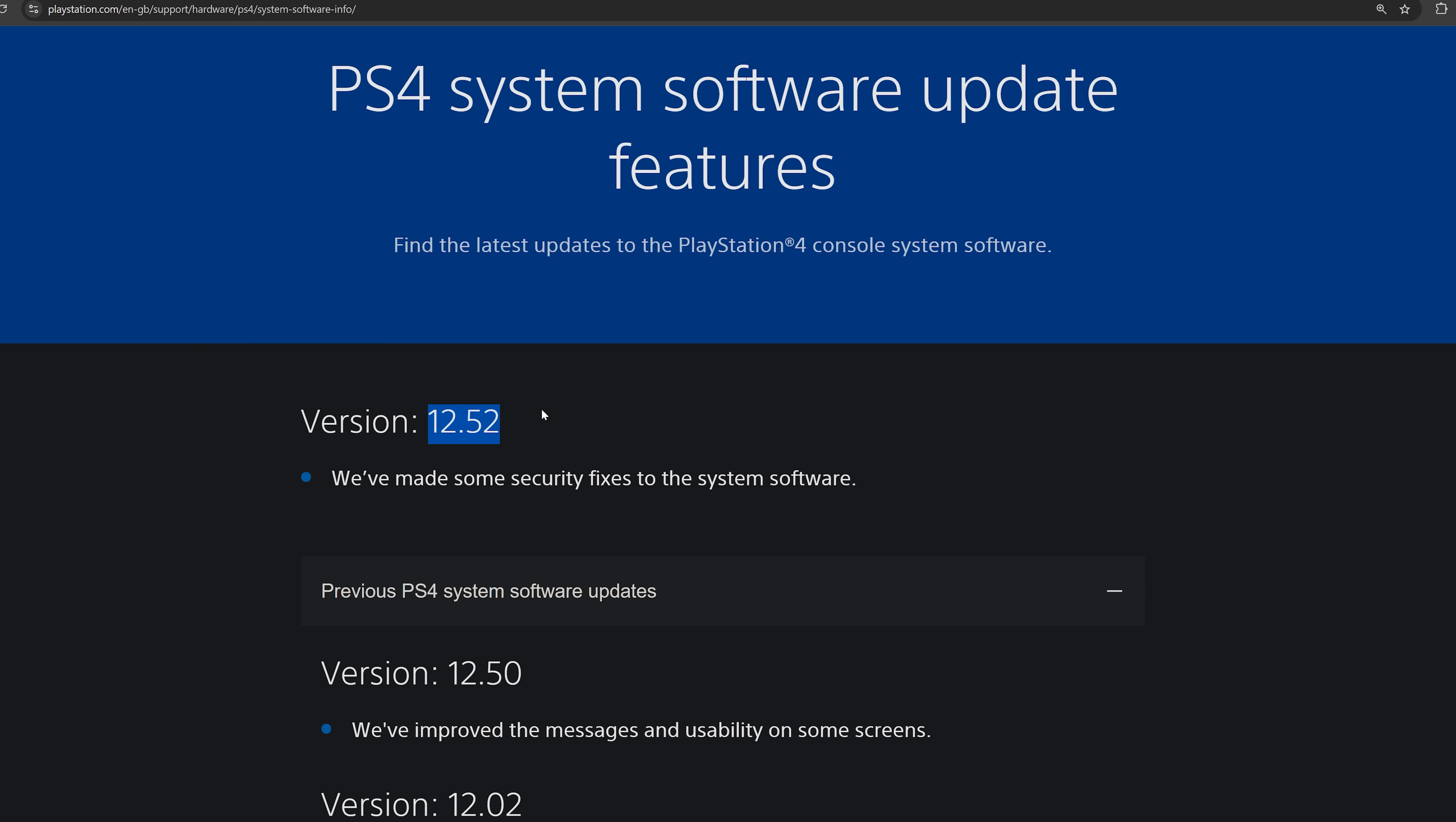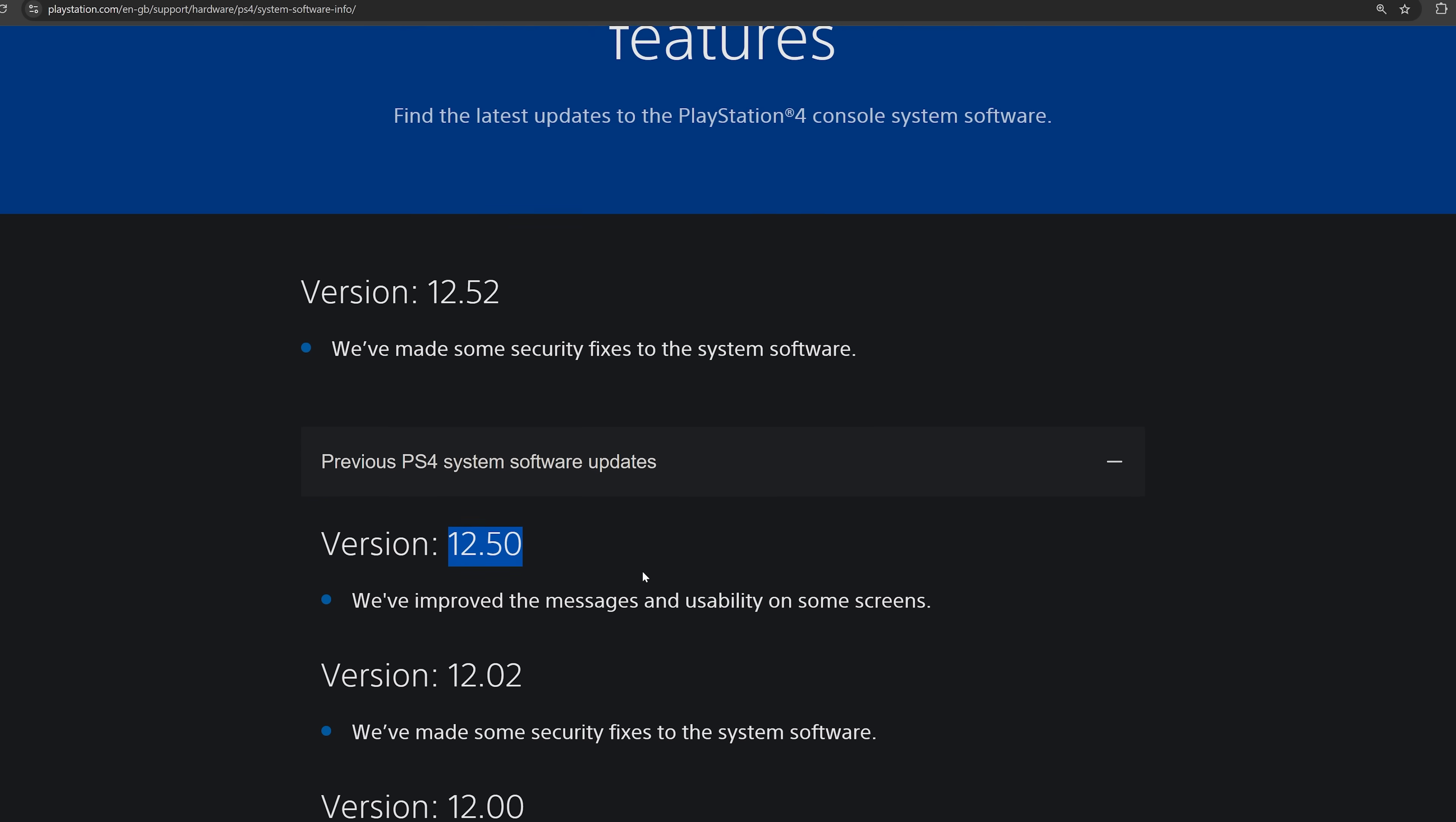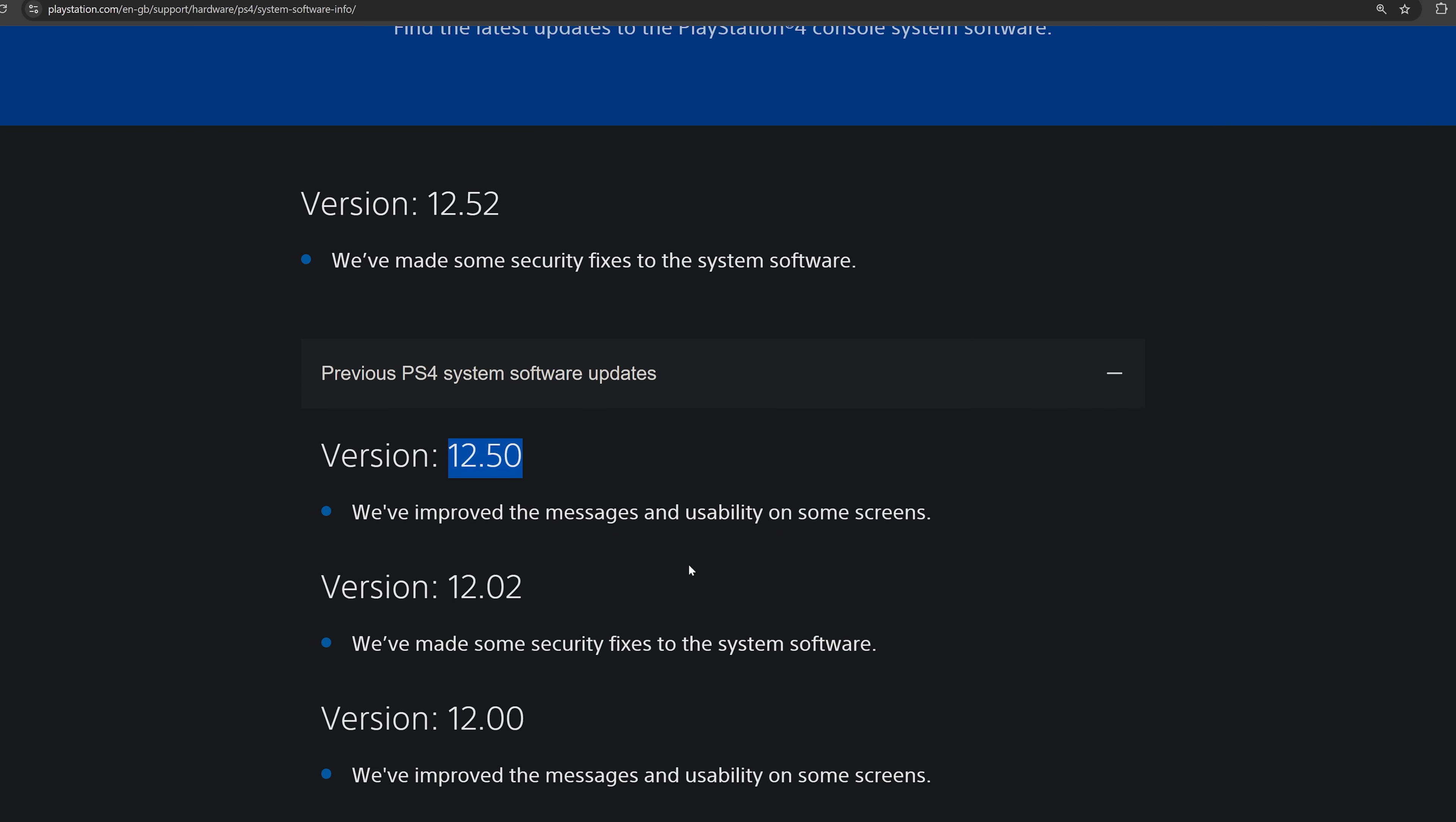First of all, we got a new system software version bringing the firmware up to 12.52 on the PS4 and it does say that they've made some security fixes to the system software in this particular version. Obviously we do not want to update to 12.52. If you're on 12.50, stay on 12.50.